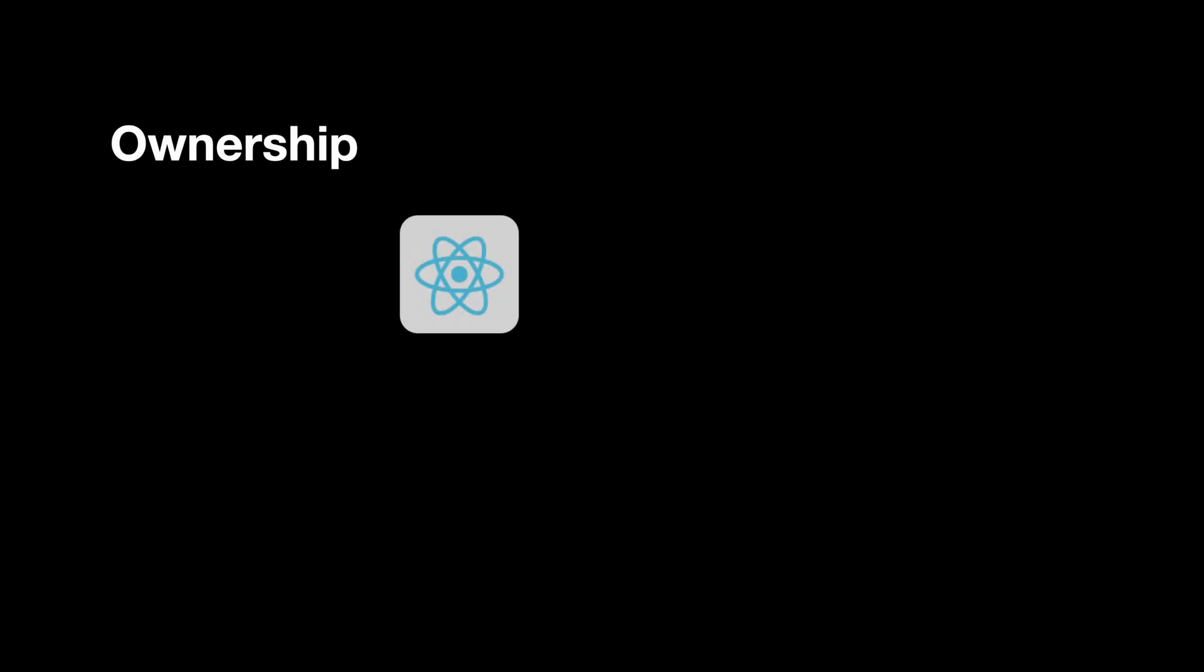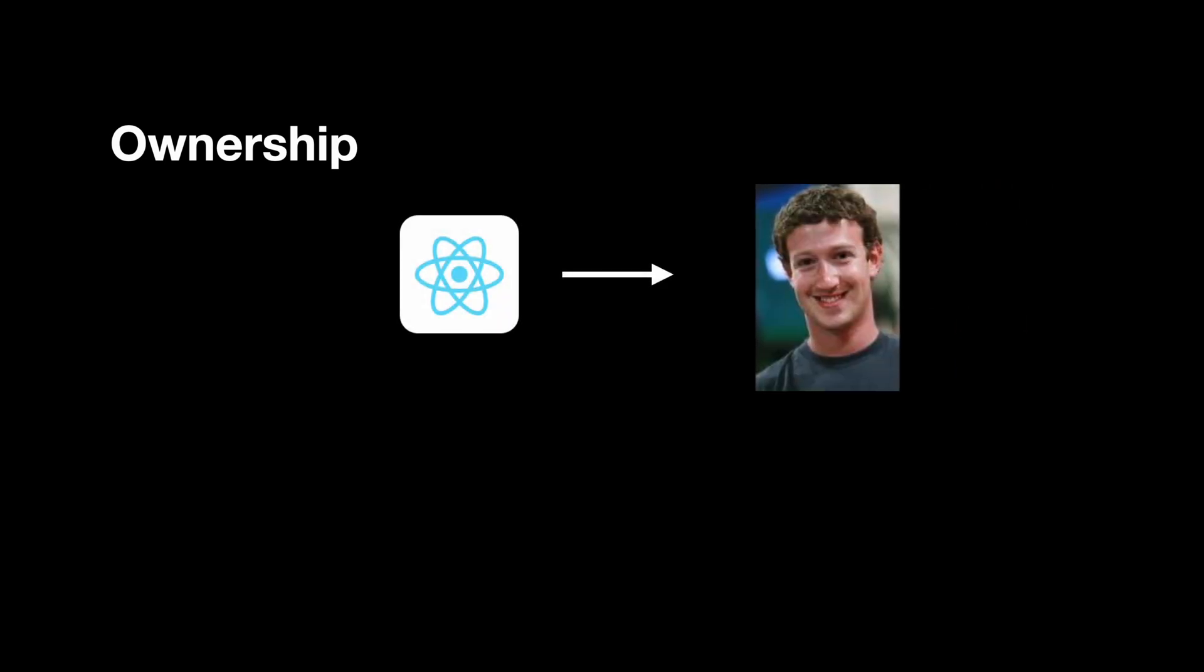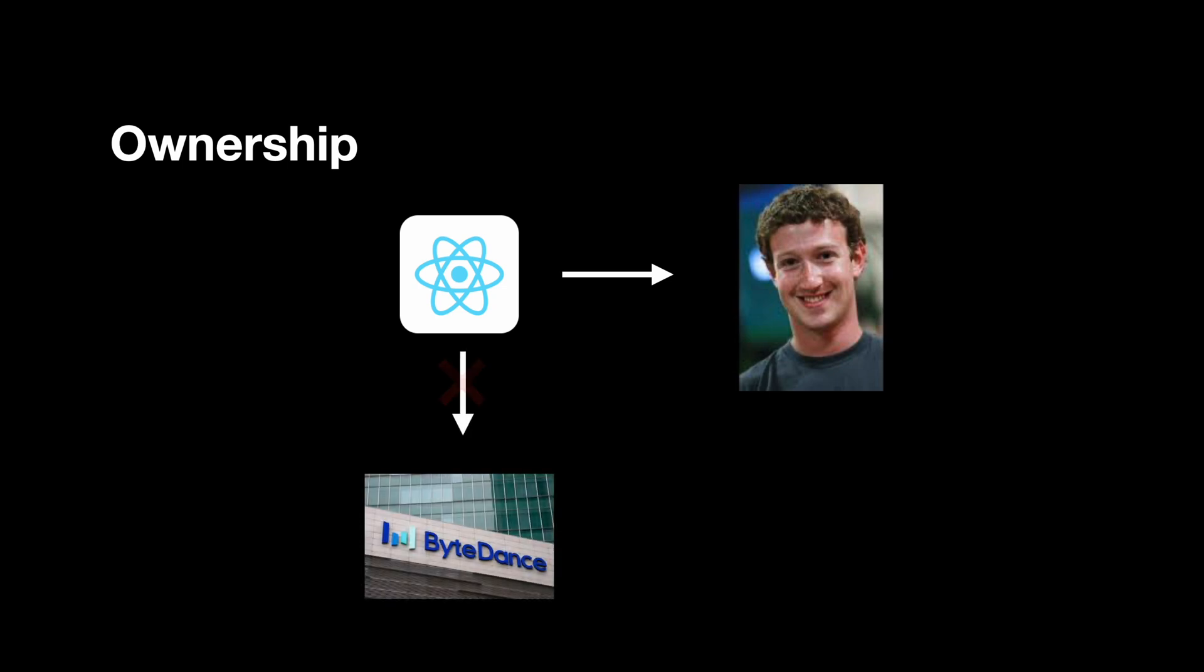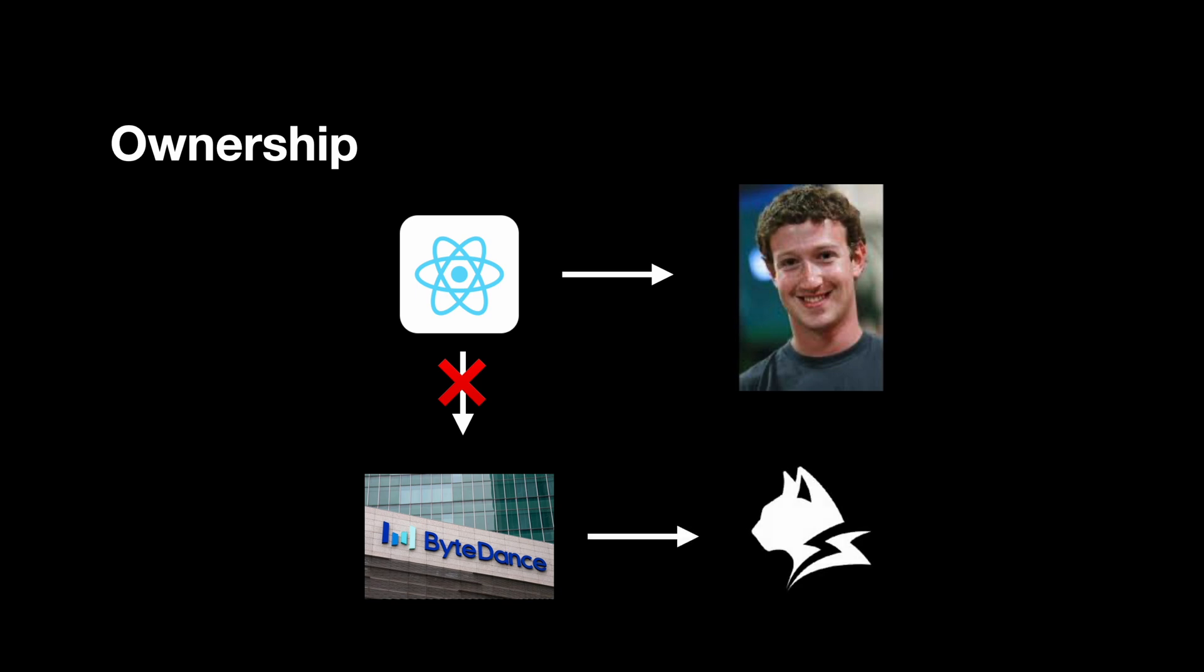Lastly, ownership. React Native is open source, but it's still driven by Facebook. For a company like ByteDance, that's a dependency, and maybe an uncomfortable one. Building Lynx wasn't just about making something faster or more flexible—it was about taking control of a critical part of their stack.